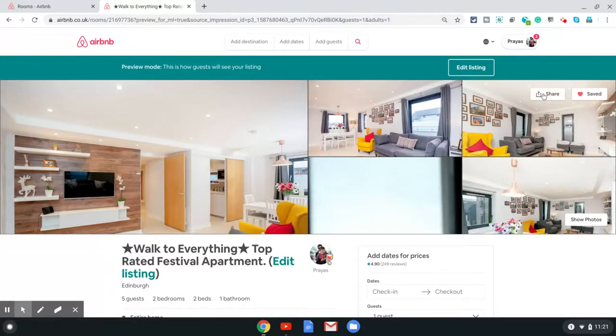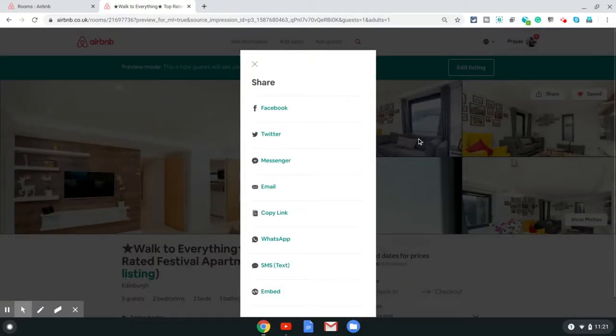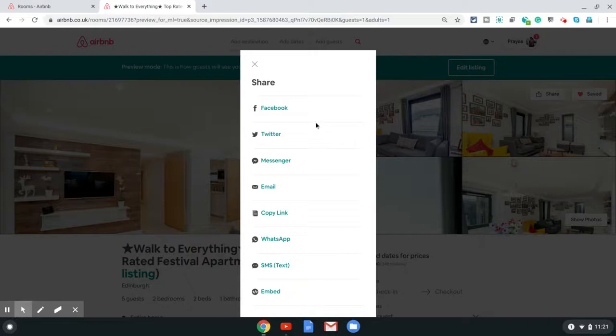Once this page loads you will see the share option at the top right corner. Just click on this share button and that gives you a pop-up.